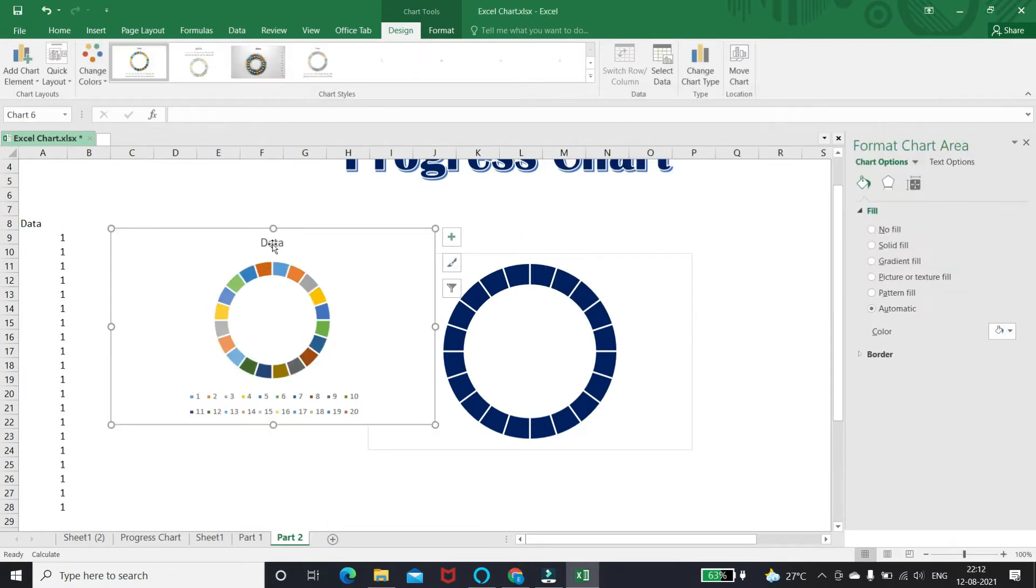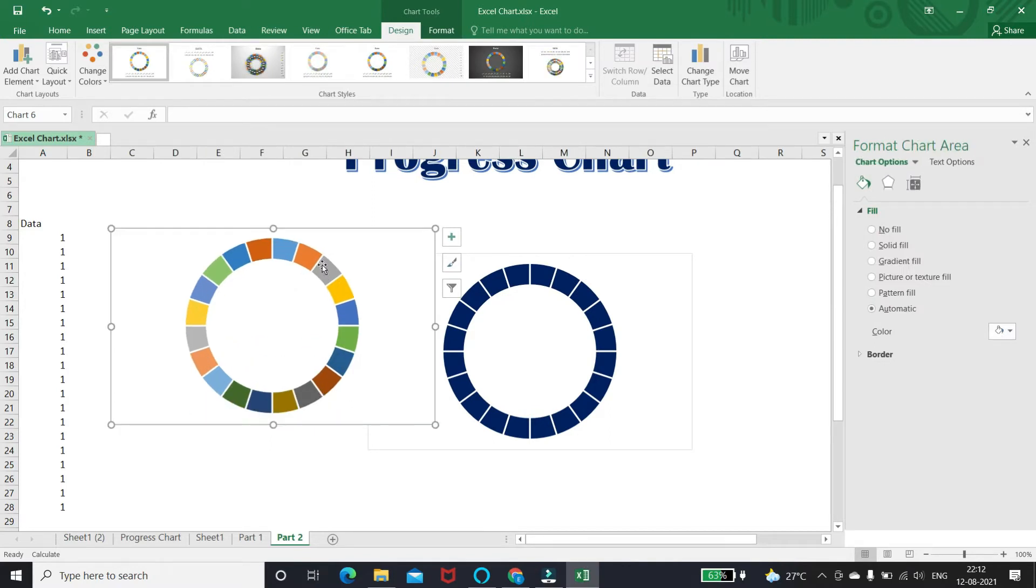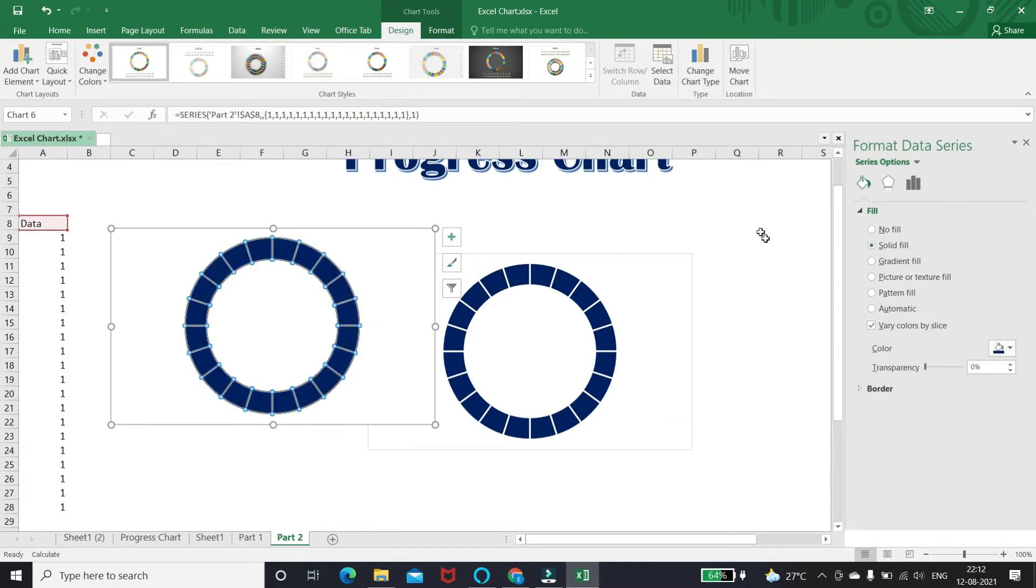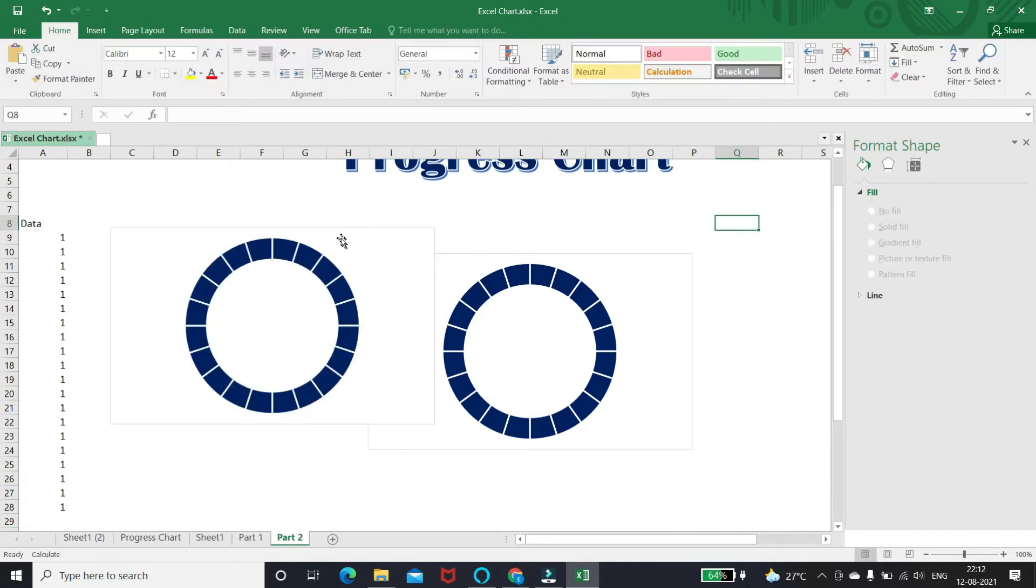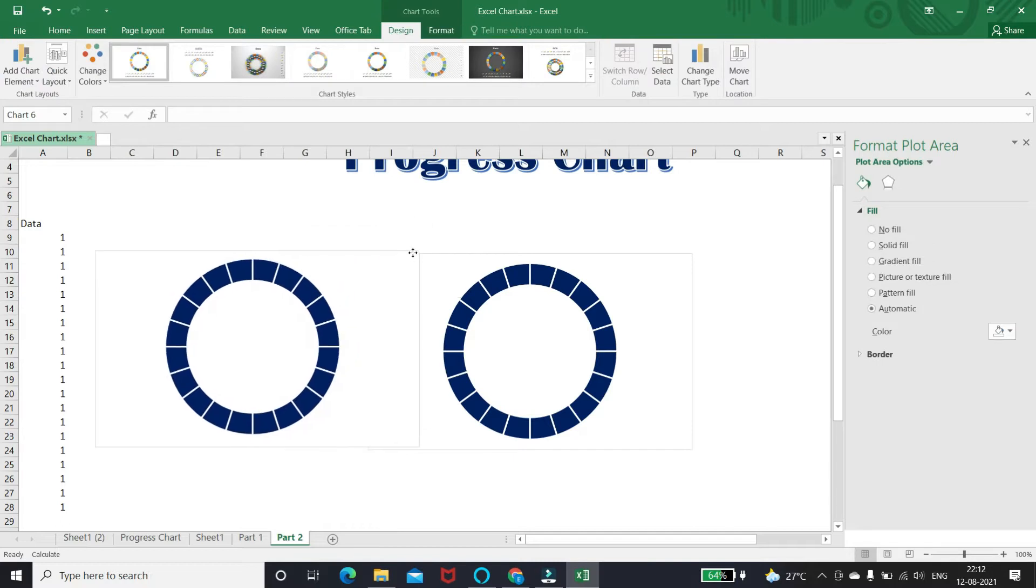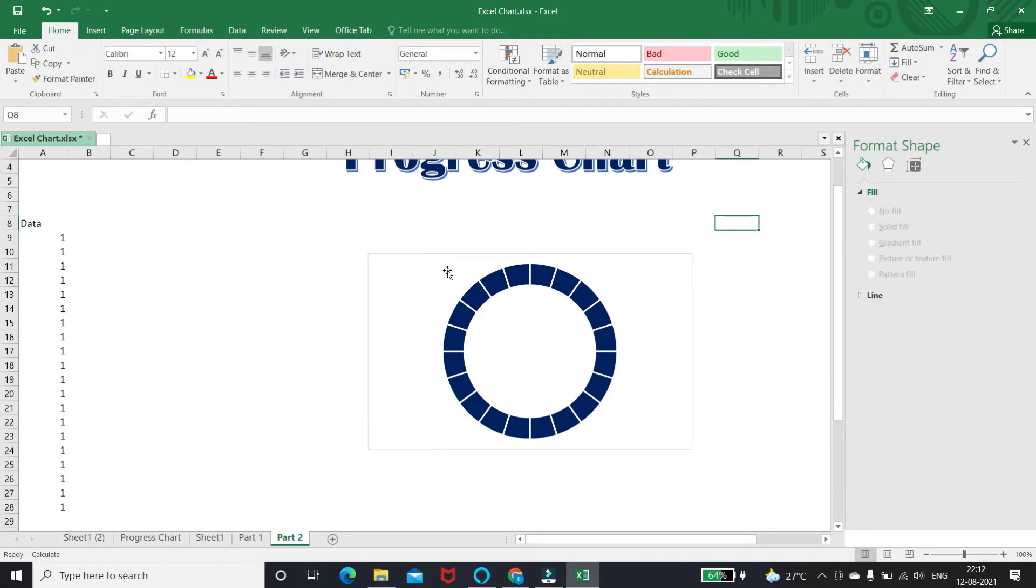Now do the formatting like previous. You can see we got the same donut chart by this method. Let's continue with the previous one.